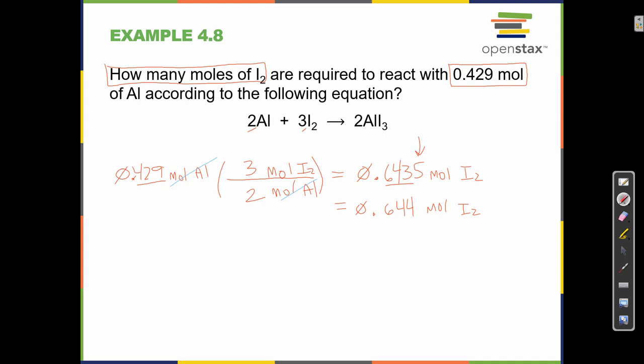It becomes very abstract when we talk about chemical compounds, moles, and grams. That's why I keep talking about pancakes, biscuits, and cookies — it's the same exact math. This problem is equivalent to asking: if I have 0.429 ounces of milk, how many eggs do I need to make 2 biscuits? The recipe and the unit conversion approach are identical.